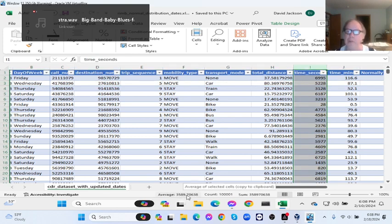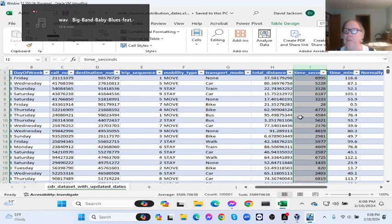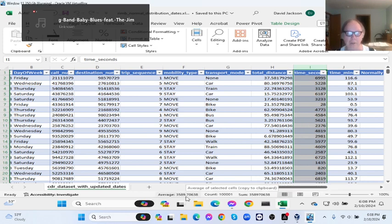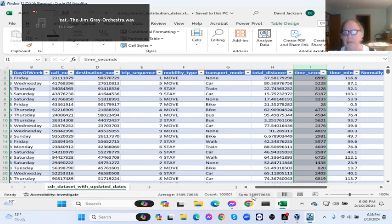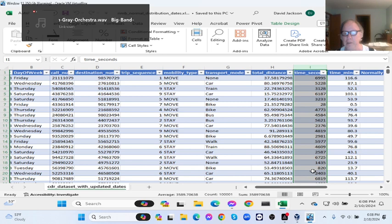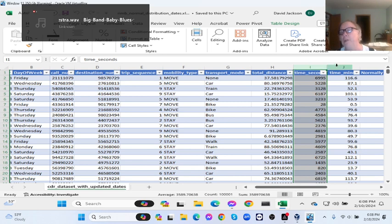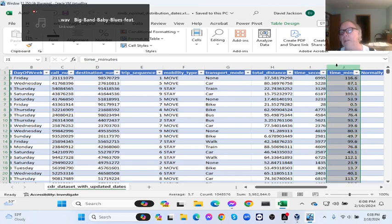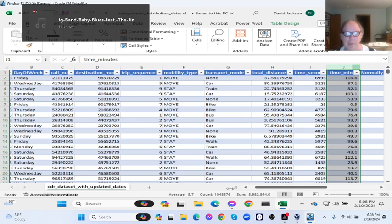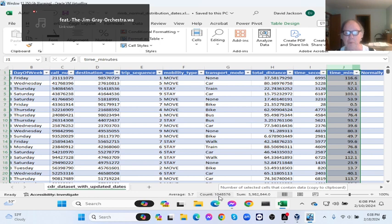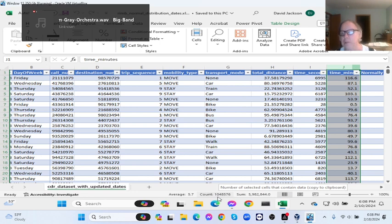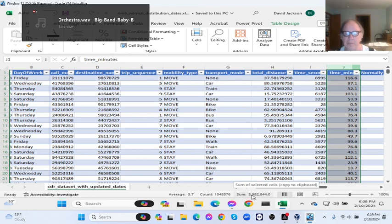Average time in seconds down here, 33,589 seconds average, with 101,001 rows, and the sum of this number here. Let's just quickly look at time in minutes. Average 5.7 minutes, count 404,000 here. That's kind of interesting. And the sum.